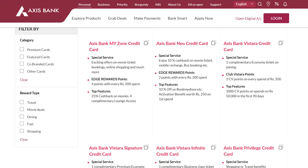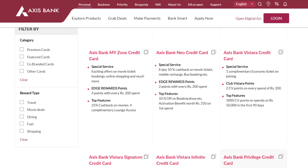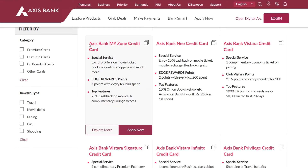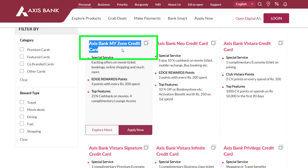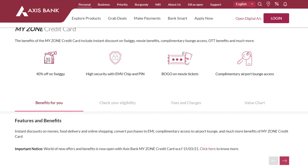In this video we will see how to set a PIN number for your Access Bank credit card. Recently I got a call from Access Bank saying that I got a complimentary credit card. When I checked the details, this was my Access Bank MyZone credit card.